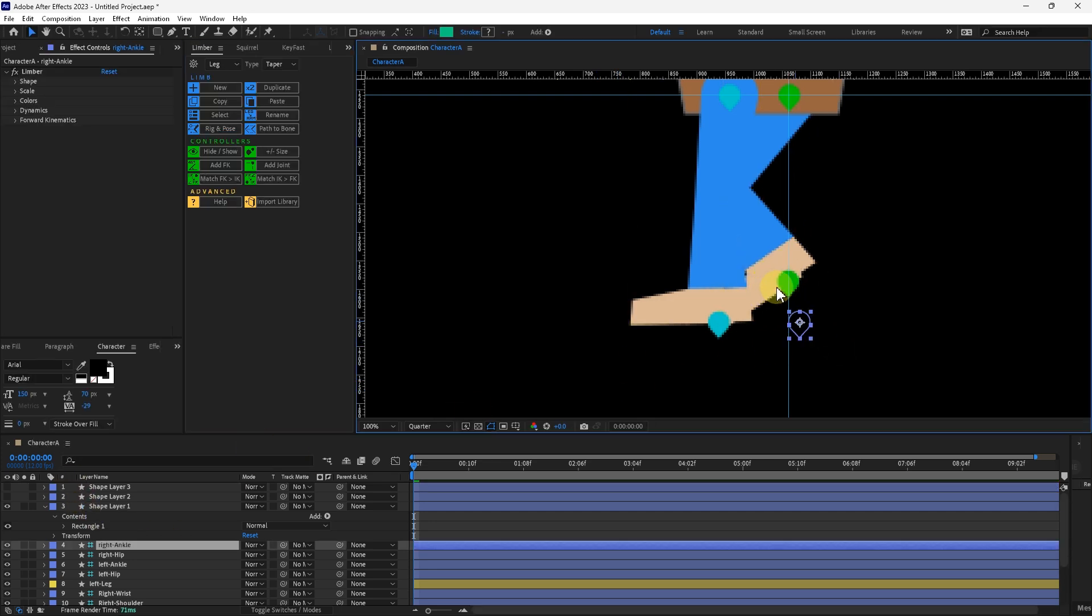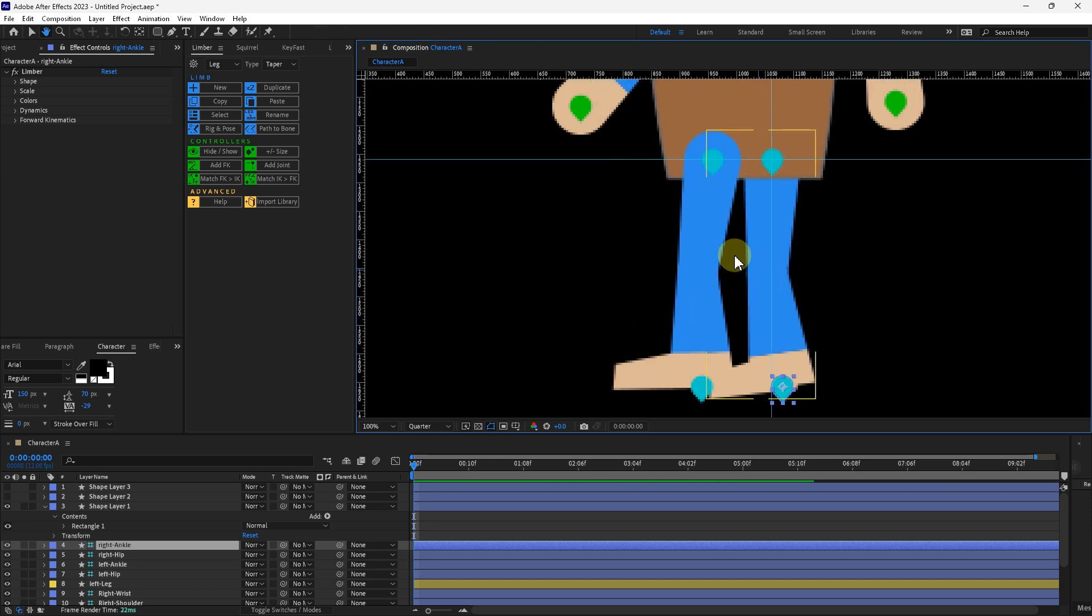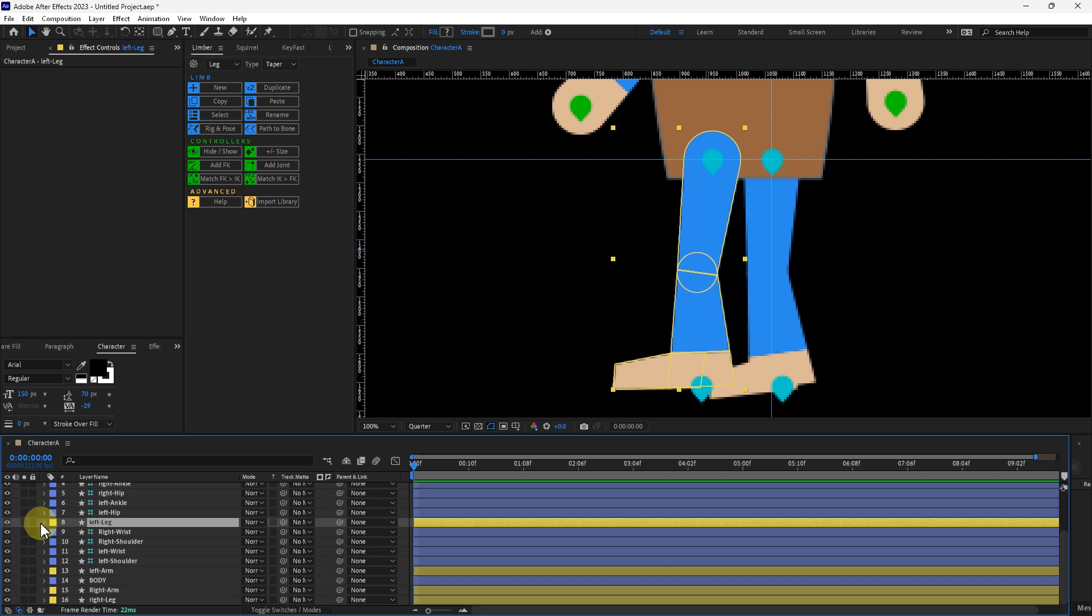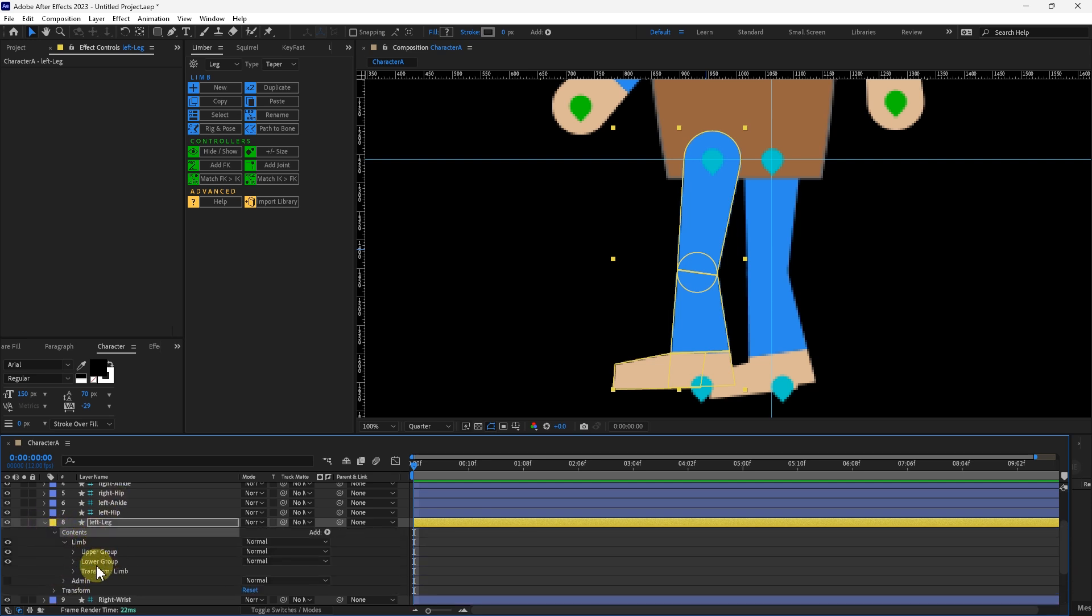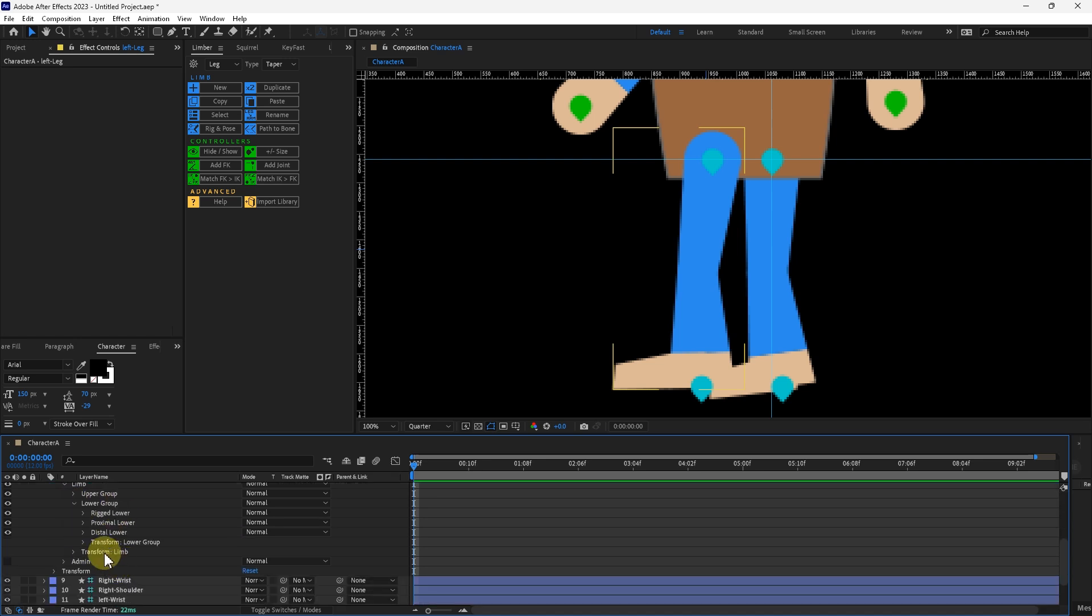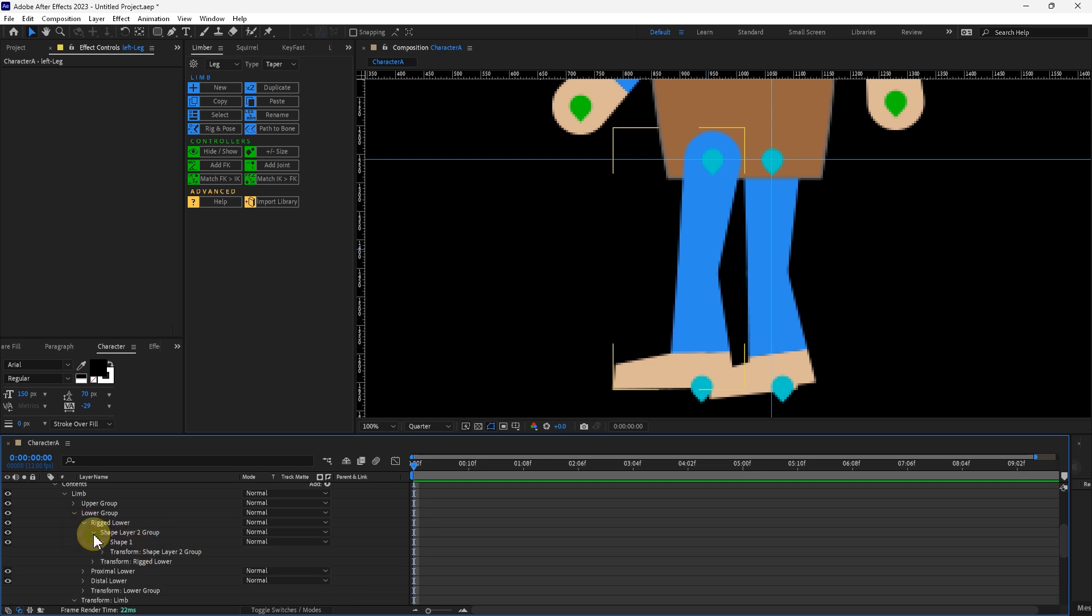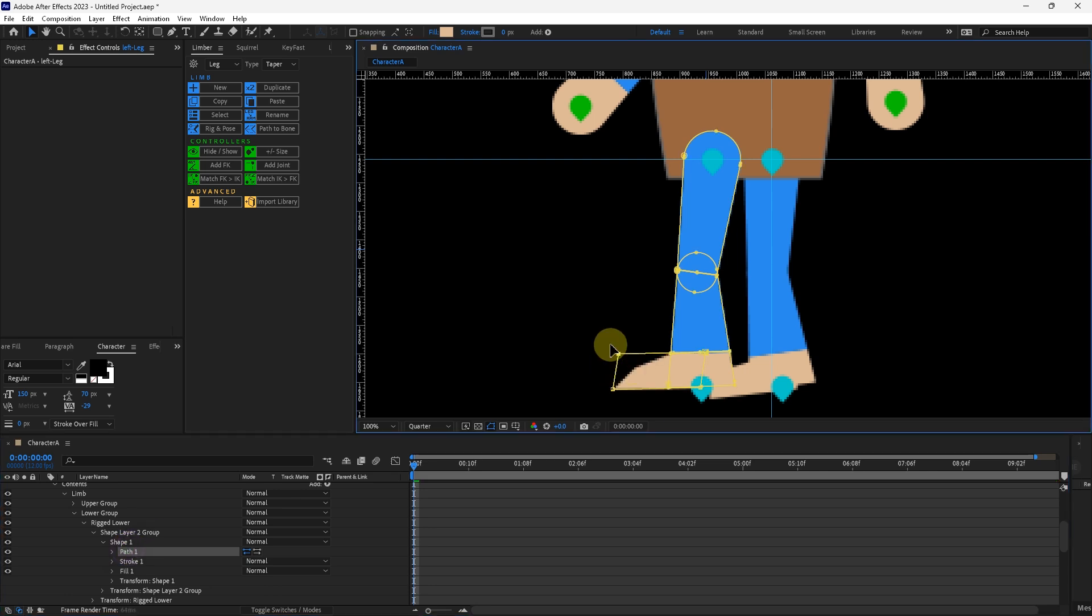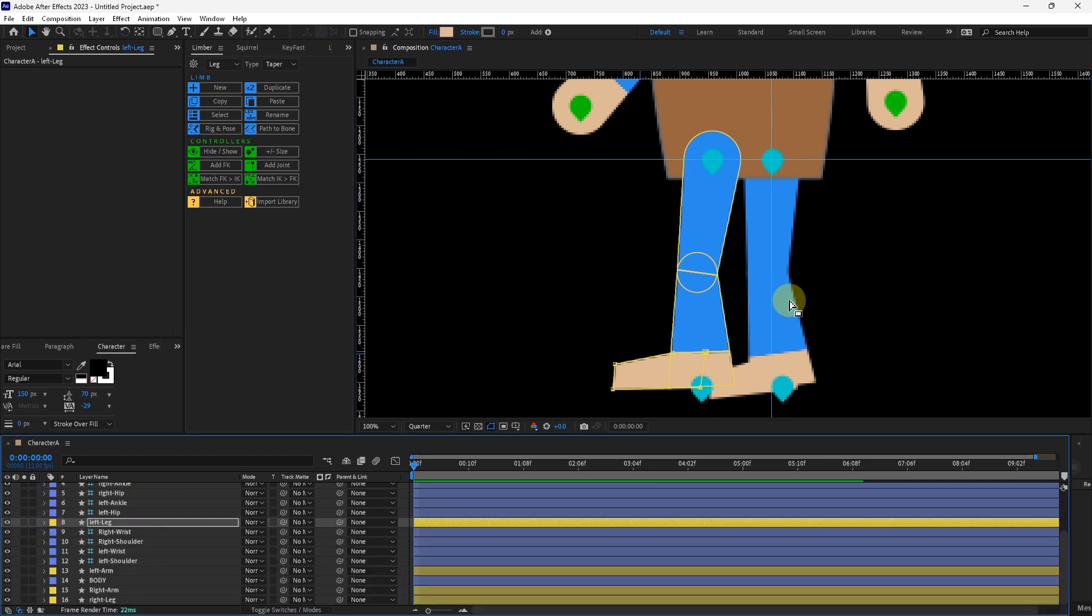You can go back in there and you can change the way that the artwork looks on the leg if you dive into the contents of that shape. So limb and then lower group. It's here, I promise. Shape Layer 2 group right there. And there's the shape. So you could go in there and then change the way that the shape is on the foot after it's been rigged onto that artwork.